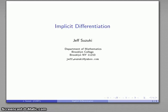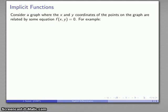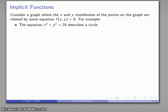Once we have the chain rule we can do something called implicit differentiation, and this arises in the following context. Sometimes I have a graph where the x and y coordinates are not given in the form y equals some computation I can do on x, but instead they're related by some equation.